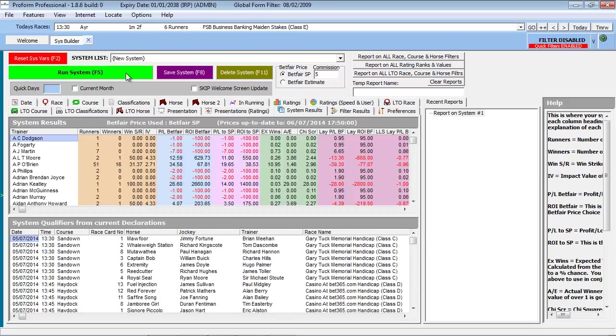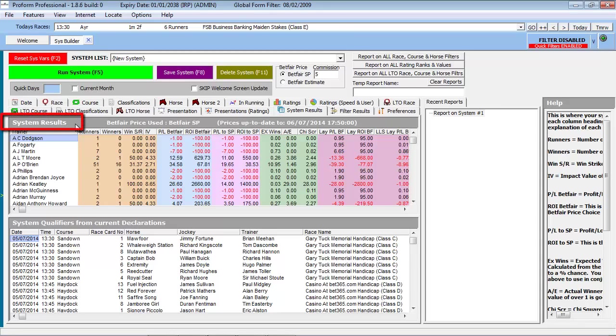Once the System Builder has finished its query of the database, the results are displayed in the System Results screen. As you can see, the results are ordered alphabetically. However, by clicking on each column heading, we can order the data accordingly.